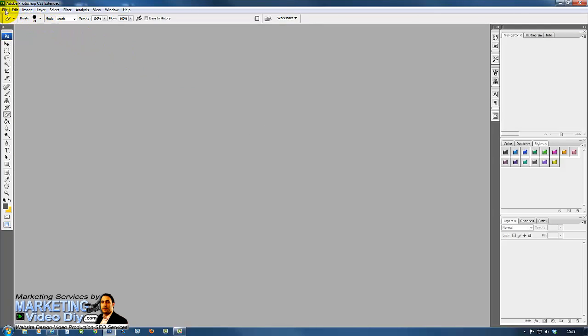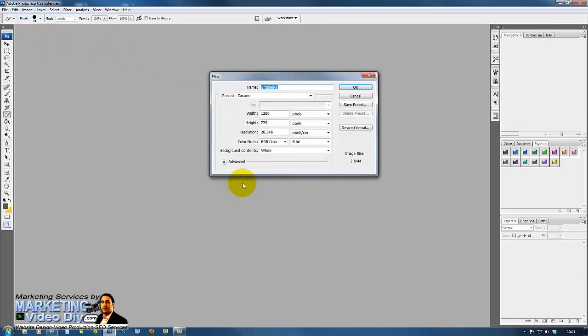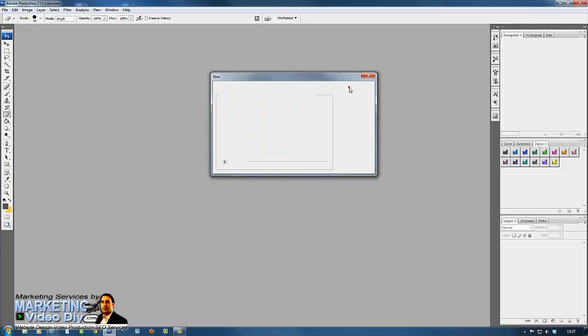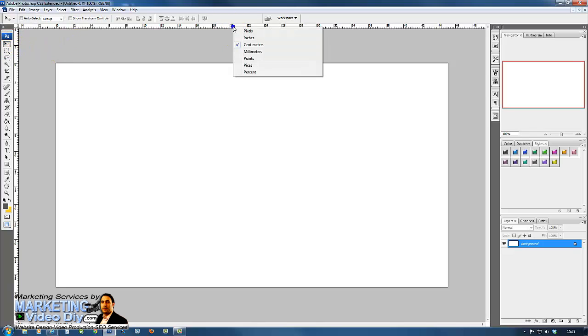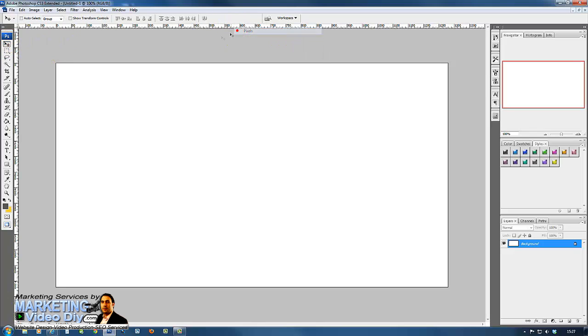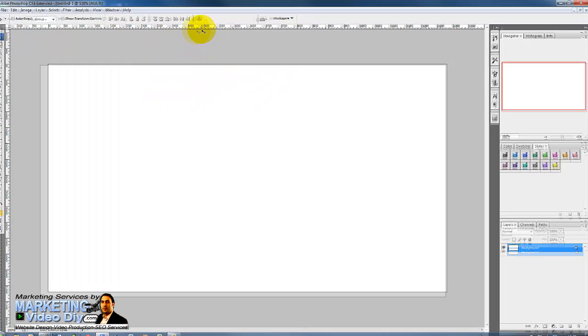Now the next step is we're going to create a screen. We're going to go File, New again, same size 1280 by 720, click okay. Now we're going to use the rulers here in pixels.